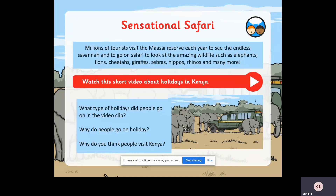So what type of holidays do people go on? In the video clip there were different types - some people were walking in the hills, some were in the trees, and some people were on safari.